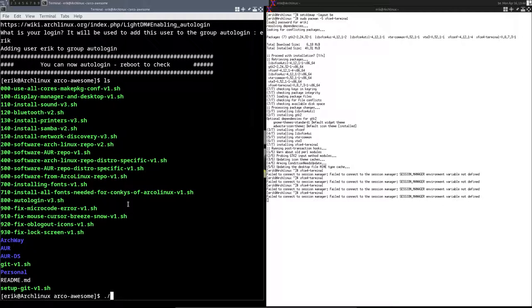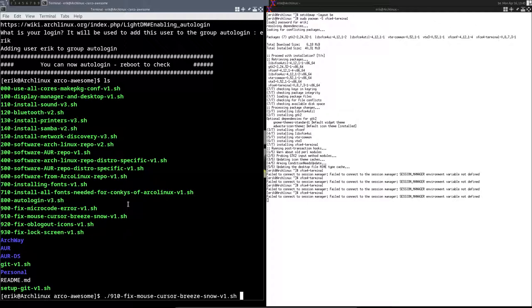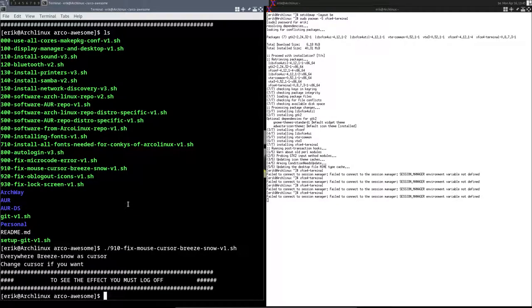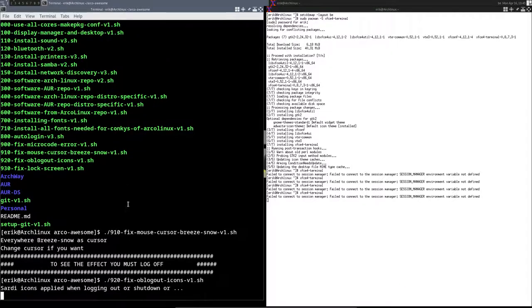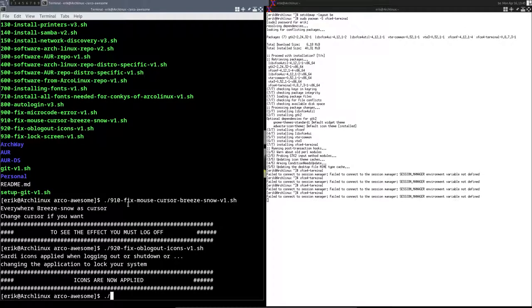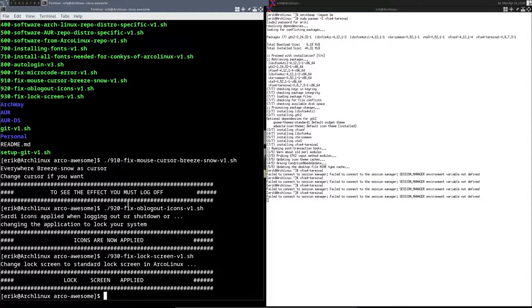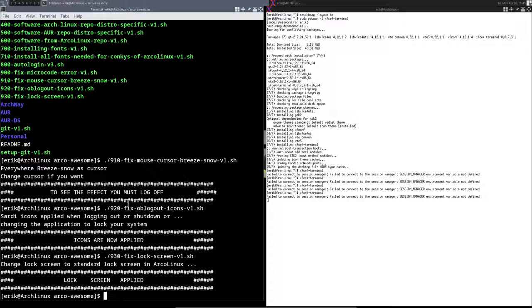The number 900 is not necessary because I'm in VirtualBox, but if you see on SSD or hard disk you see a microcode error, then you run 900. And the 910, we can use this one to make sure that everywhere I go, I move my mouse, I'll have my cursor Breeze Snow. That's an option, of course. And 920 is to give me the grayish Saturday-like Oblogout icons. And 930 is telling, hey, give us a beautiful lock screen rather than the red one. And that's that. We've installed everything. There's still the personal folder.